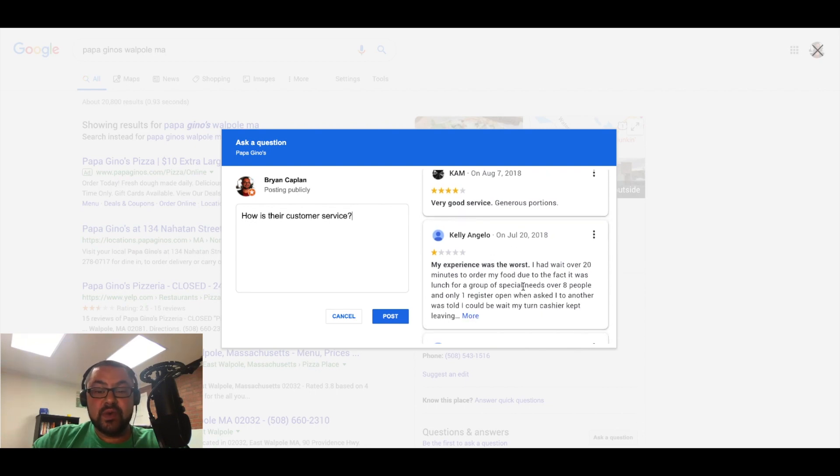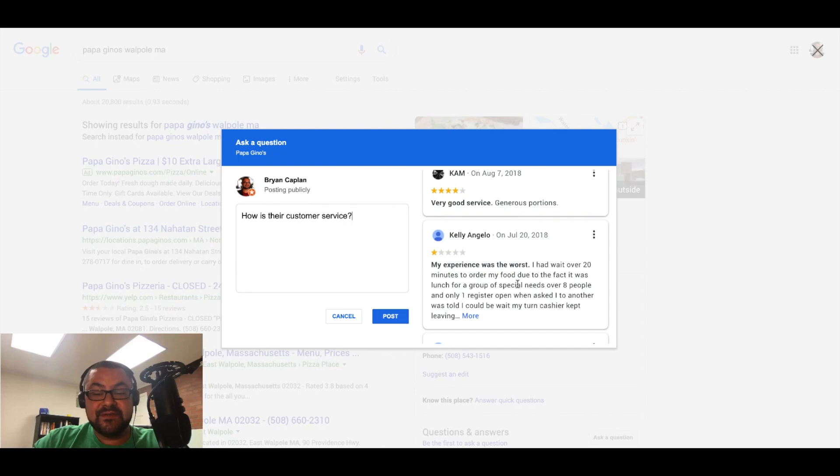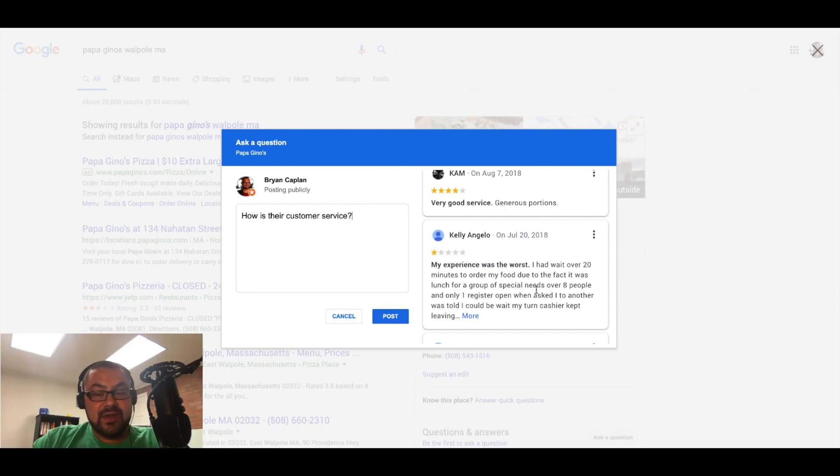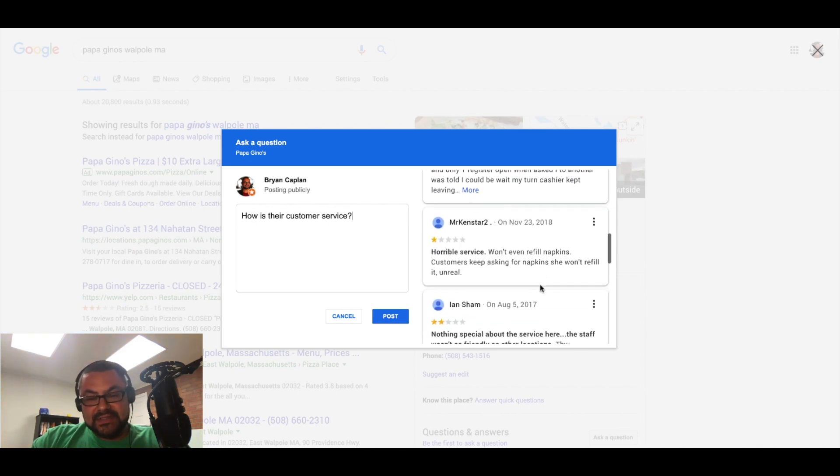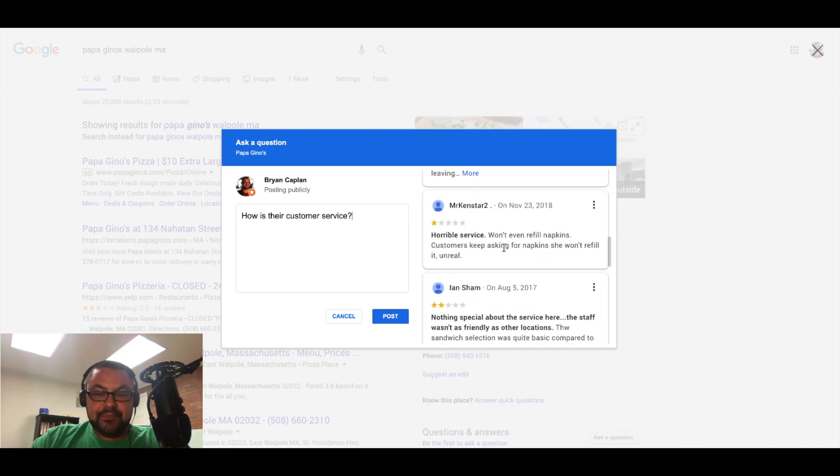My experience was the worst. I had to wait over 20 minutes to order my food due to the fact that it was lunch. It's lunchtime now. And there was a group of people. Okay, well, that's a little different.